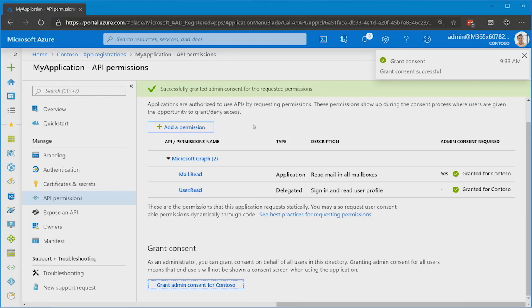Thank you. So now, is there any reason that I would want to use delegated permissions as opposed to application permissions? Like, really, what is the real difference?